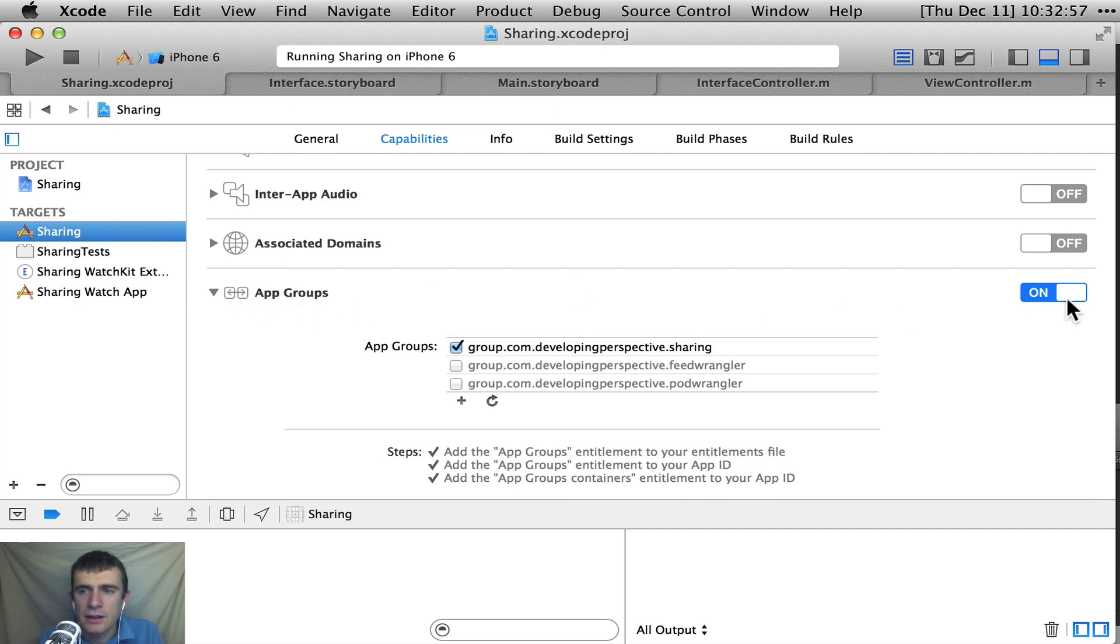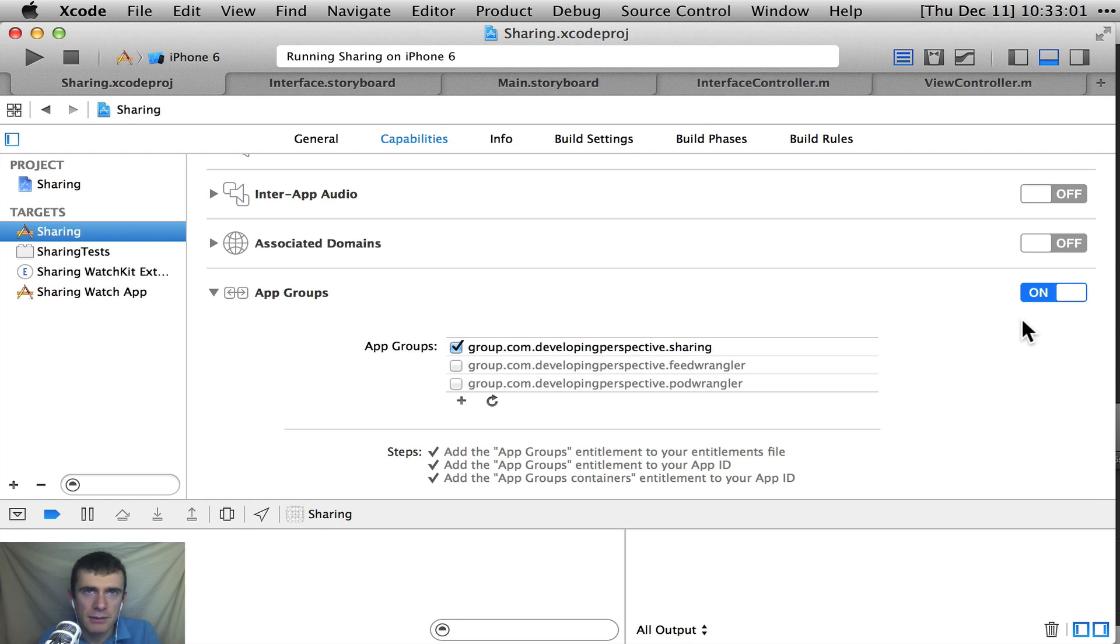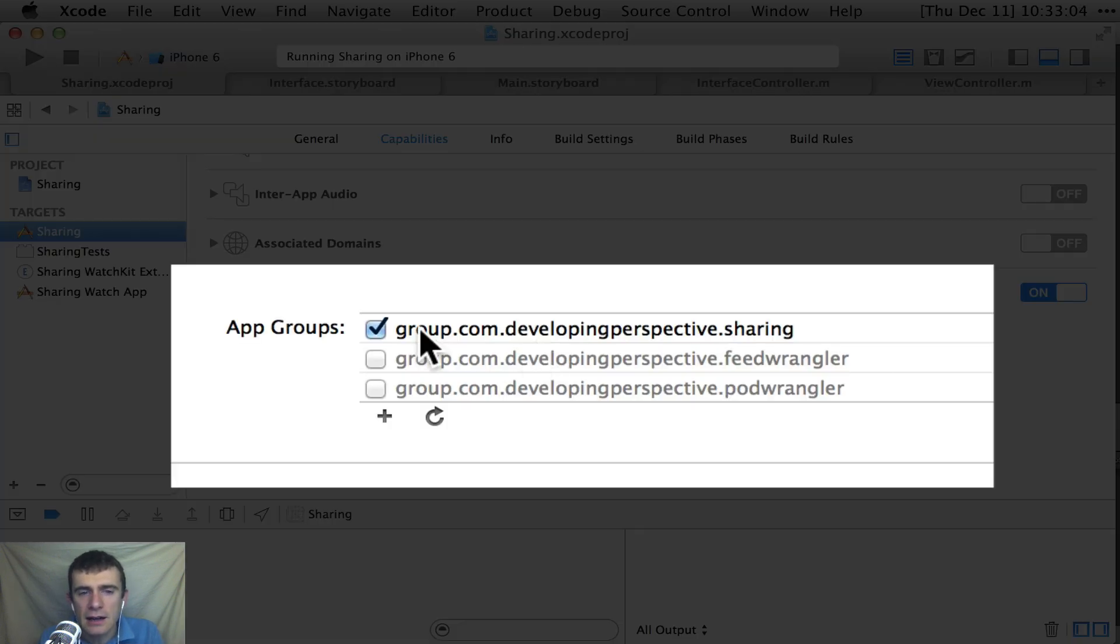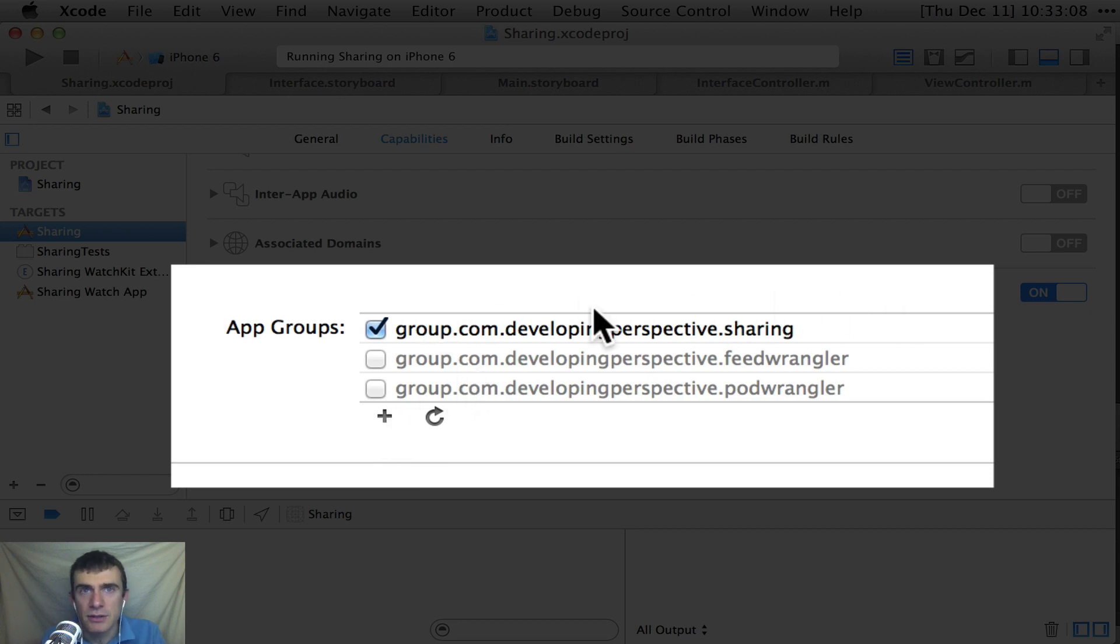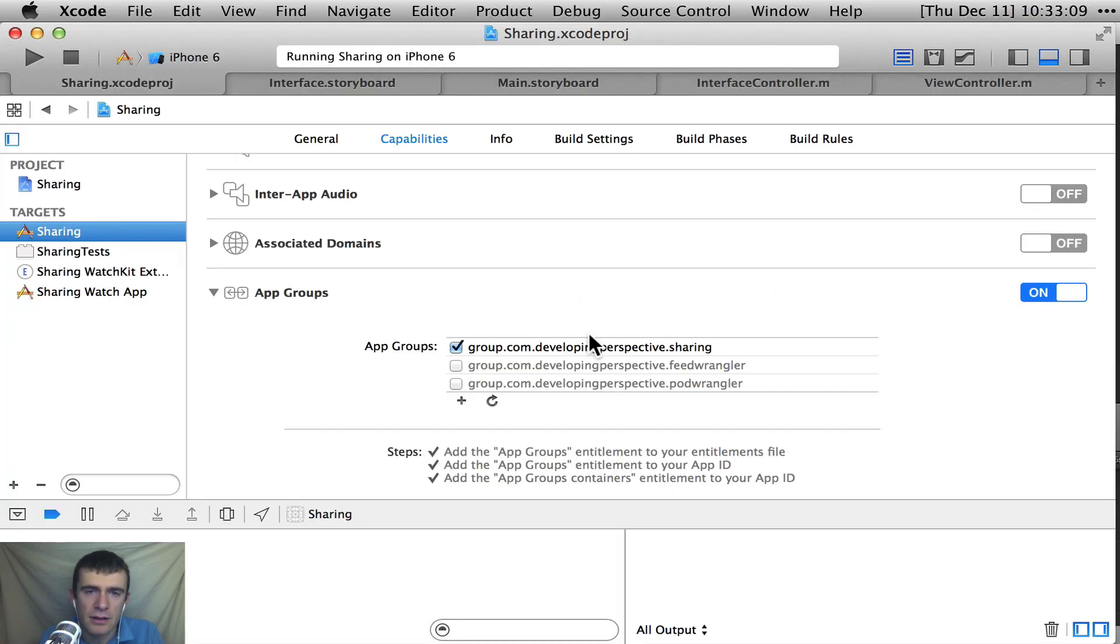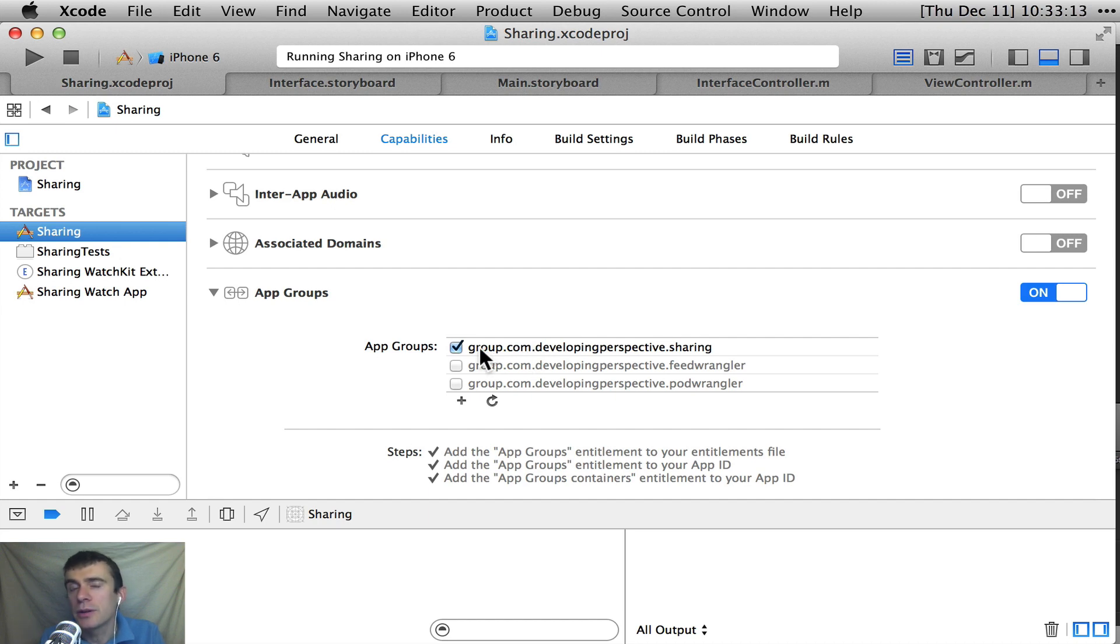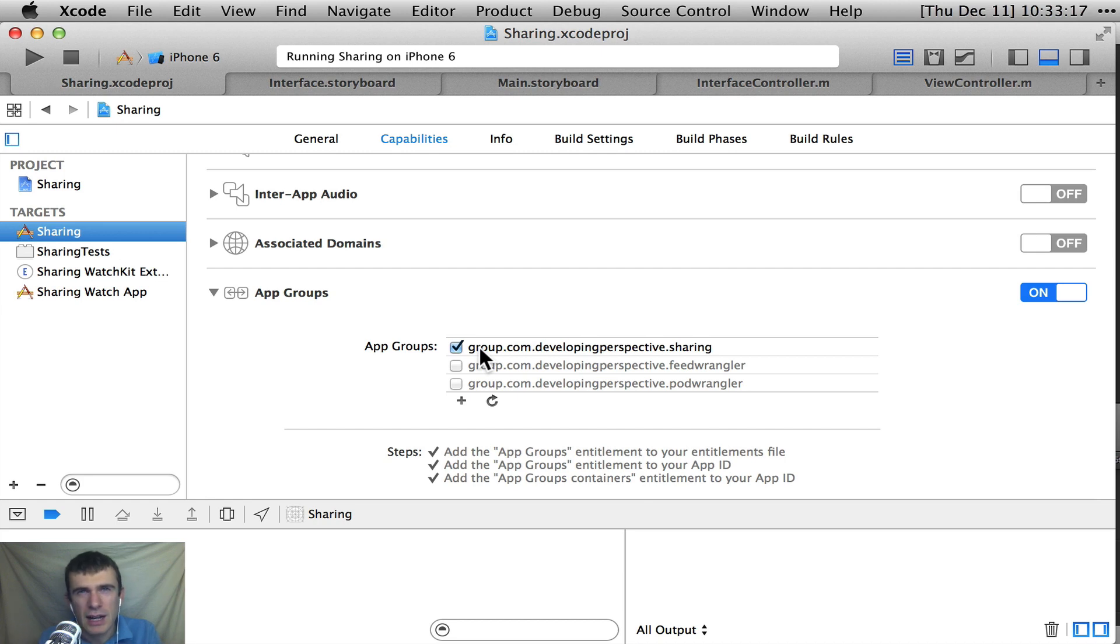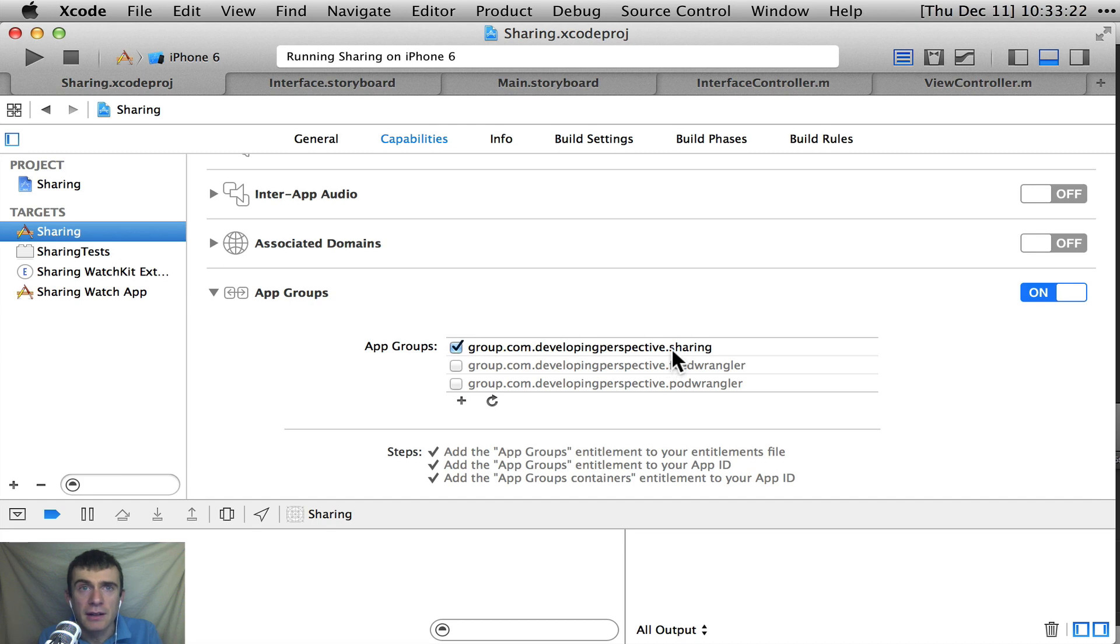And you turn this on here, and it'll do a little dance, and it'll ask you probably to log in with your developer credentials. And then you'll create a new app group. You'll hit the plus button, and you'll type one in. I've already done that, so you don't have to wait for a developer portal. And basically you'll name it something useful for you. It should start with group. And then you put something there, typically with kind of a reverse DNS. So say it's like group.com.developingperspective.sharing. And so that's our sharing app group.